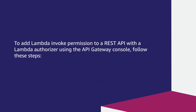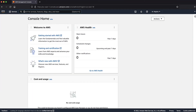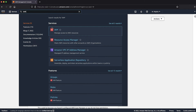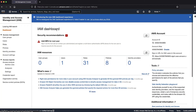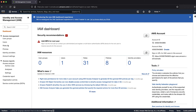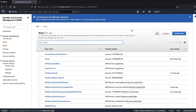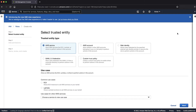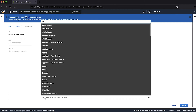To add Lambda invoke permission to a REST API with a Lambda authorizer using the API Gateway console, follow these steps. First, create an AWS Identity and Access Management role for API Gateway. From the AWS Management Console, navigate to the IAM console. In the navigation pane of the IAM console, choose Roles and then choose Create role. For select trusted entity, choose AWS service, then choose API Gateway from the drop-down list.